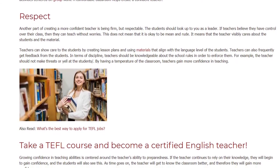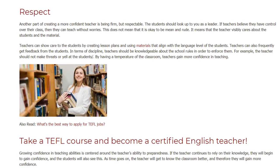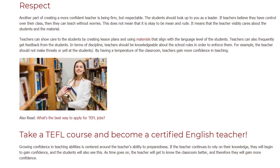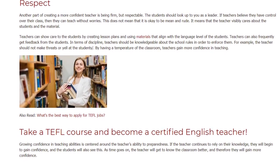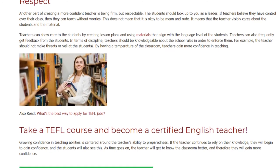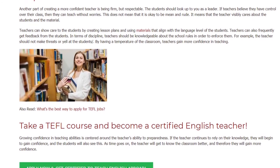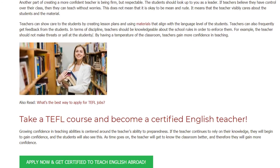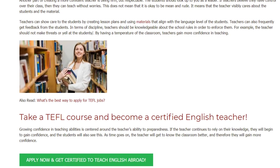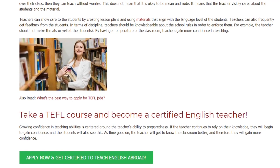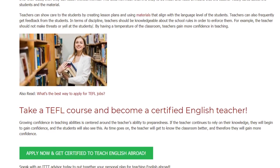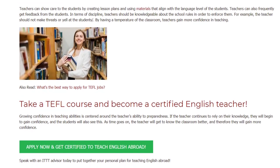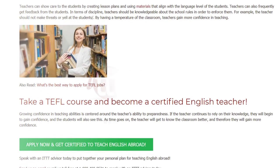Take a TEFL course and become a certified English teacher. Growing confidence in teaching abilities is centered around the teacher's preparedness. If the teacher continues to rely on their knowledge, they will begin to gain confidence, and the students will also see this. As time goes on, the teacher will get to know the classroom better and therefore gain more confidence.